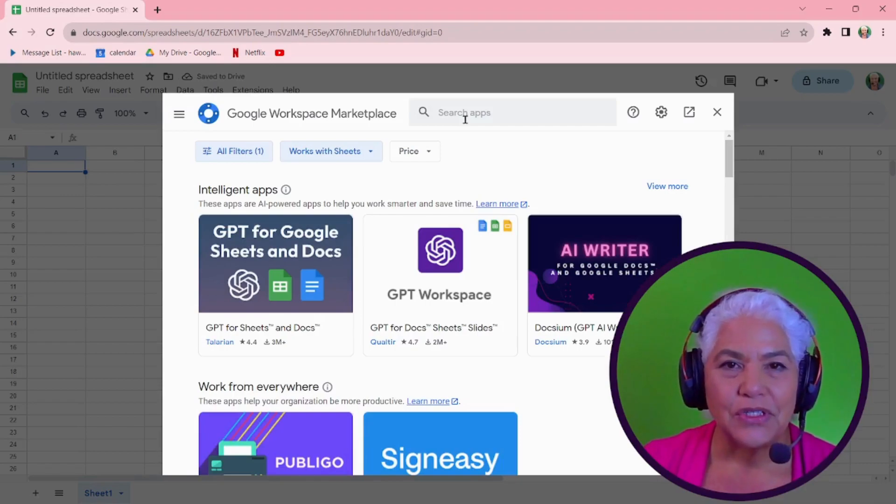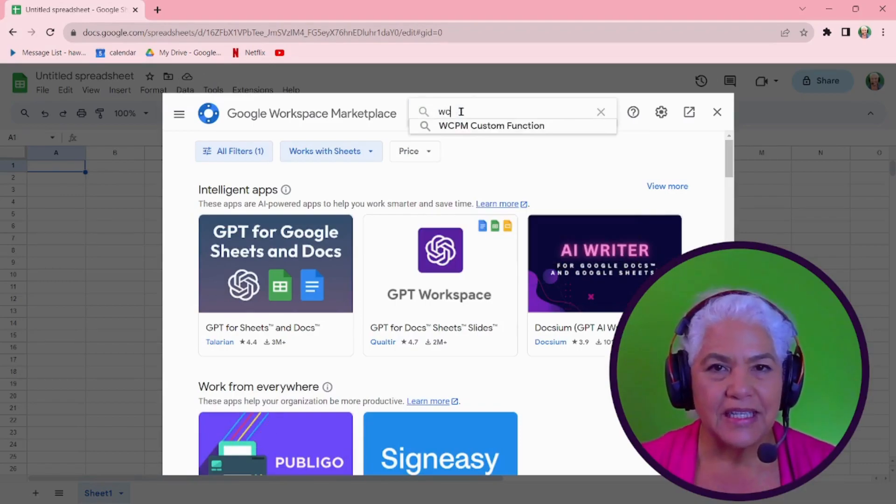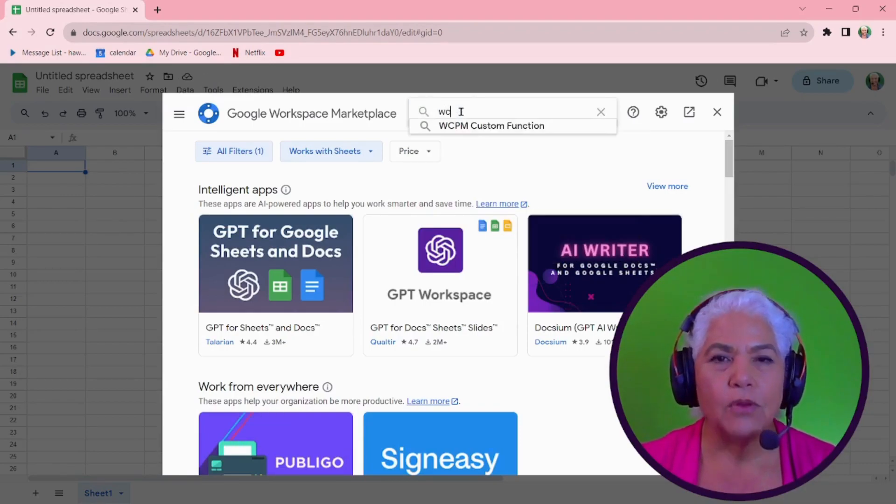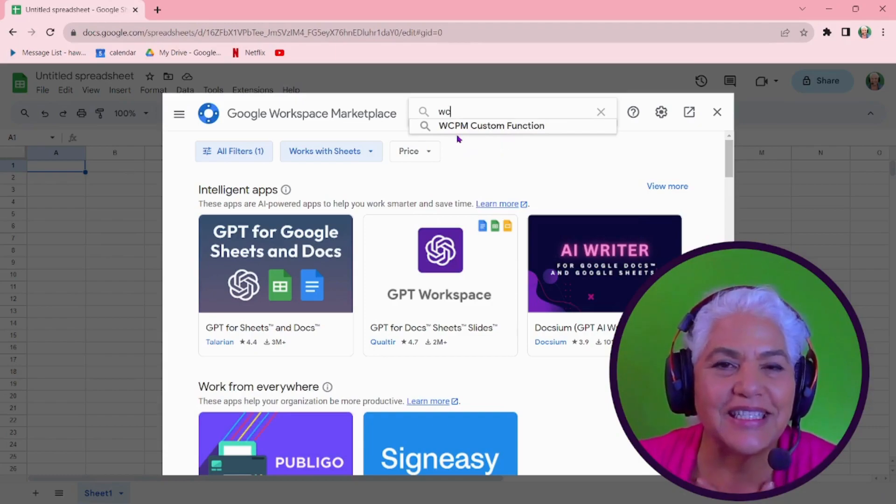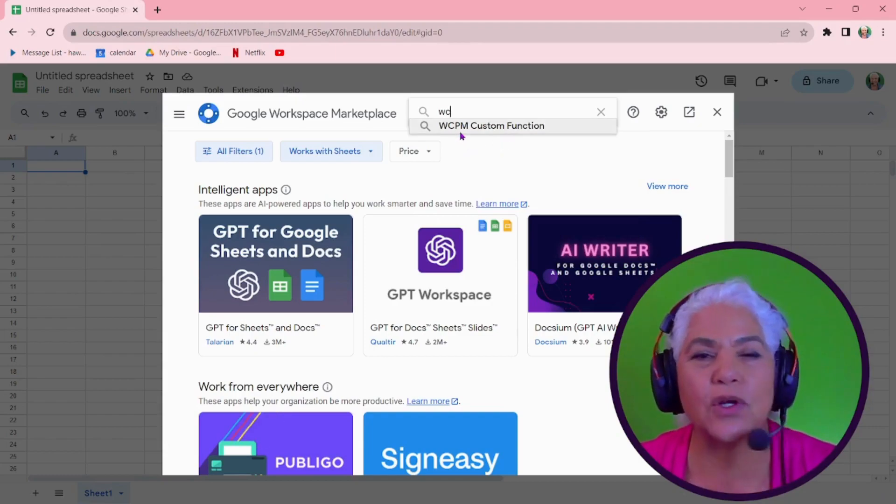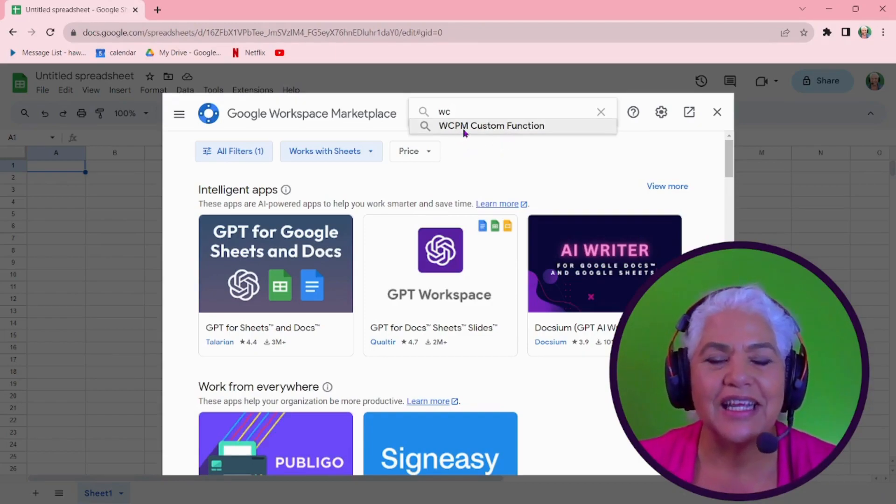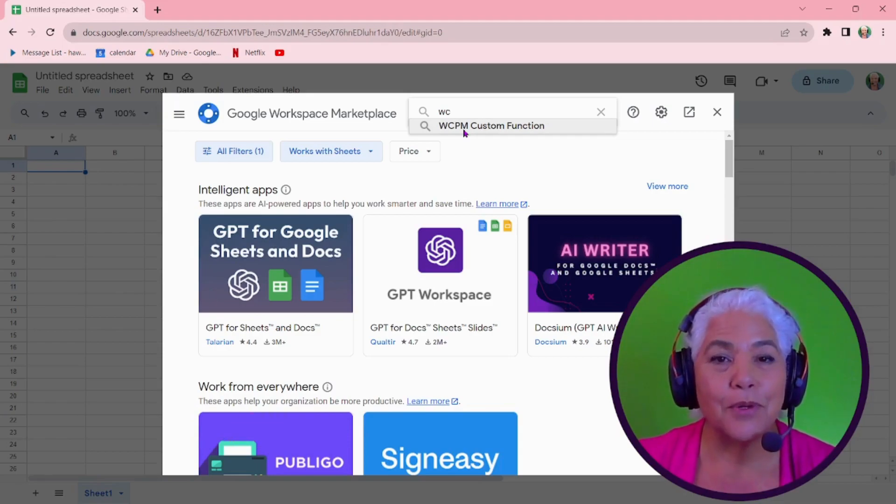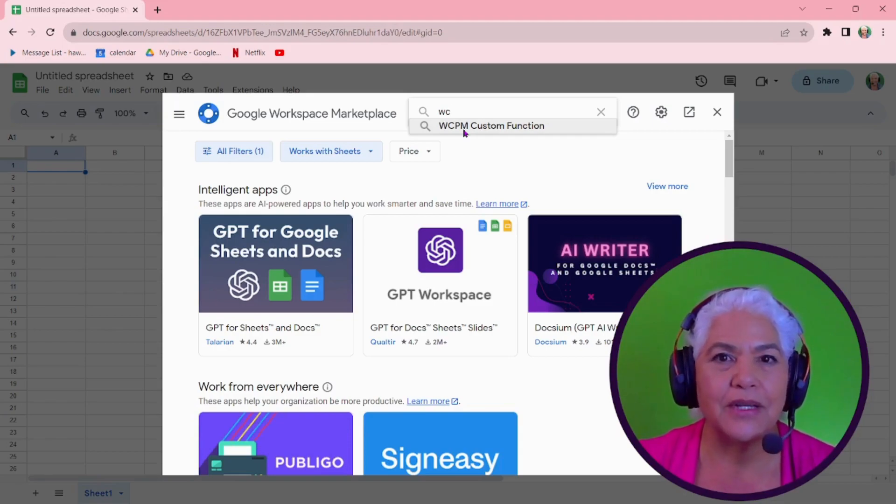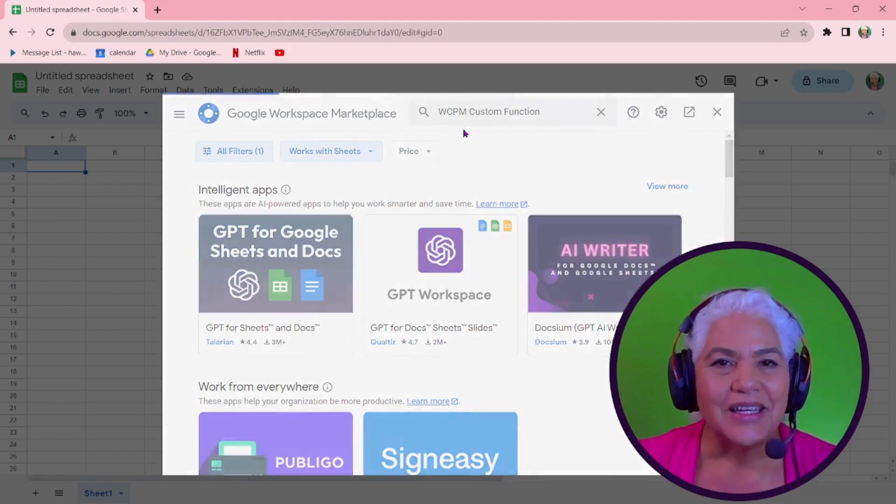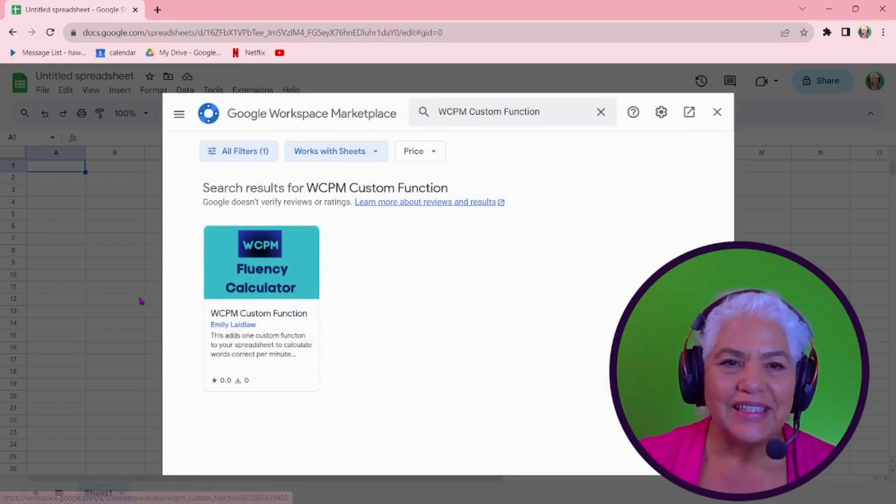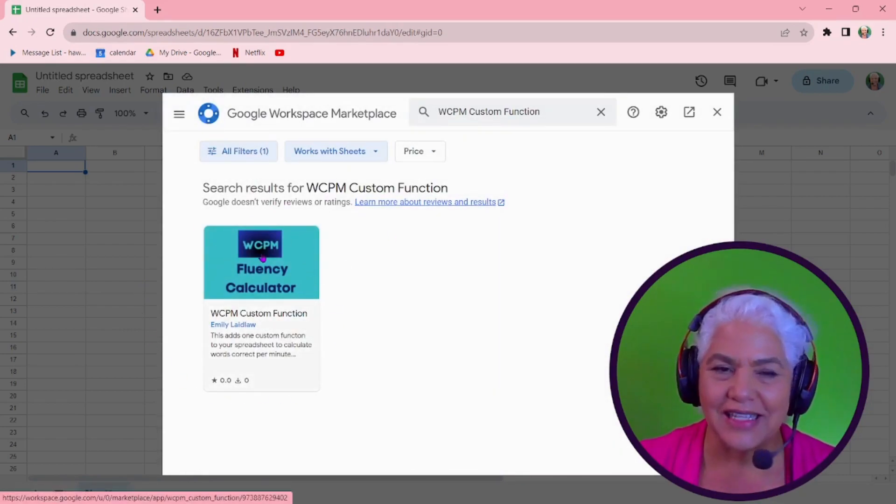And you can search by WC words. Oh, look at that. You just type in WC and it's the first one. It's the only one that comes up. It's such a lovely acronym for words correct per minute that no one else uses it. So it's right there. And here it is.